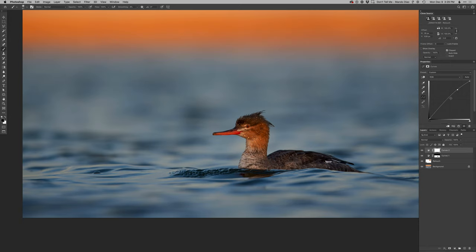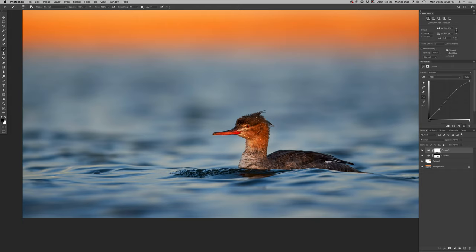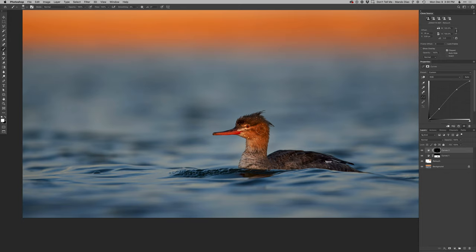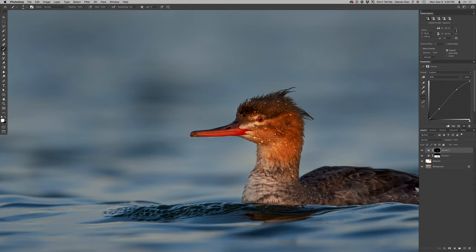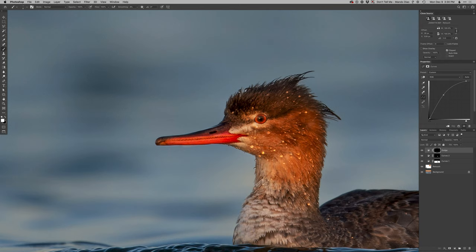Then I'm going to throw another curves adjustment layer on, lighten, add a little contrast, because I really want the bird's head to pop here. So let's get rid of that effect everywhere and then just paint it in. There you go. You can see that's really just adding that contrast. And the sun was just starting to hit that end. Let's really show off this amazing serrated bill that this red-breasted merganser has.